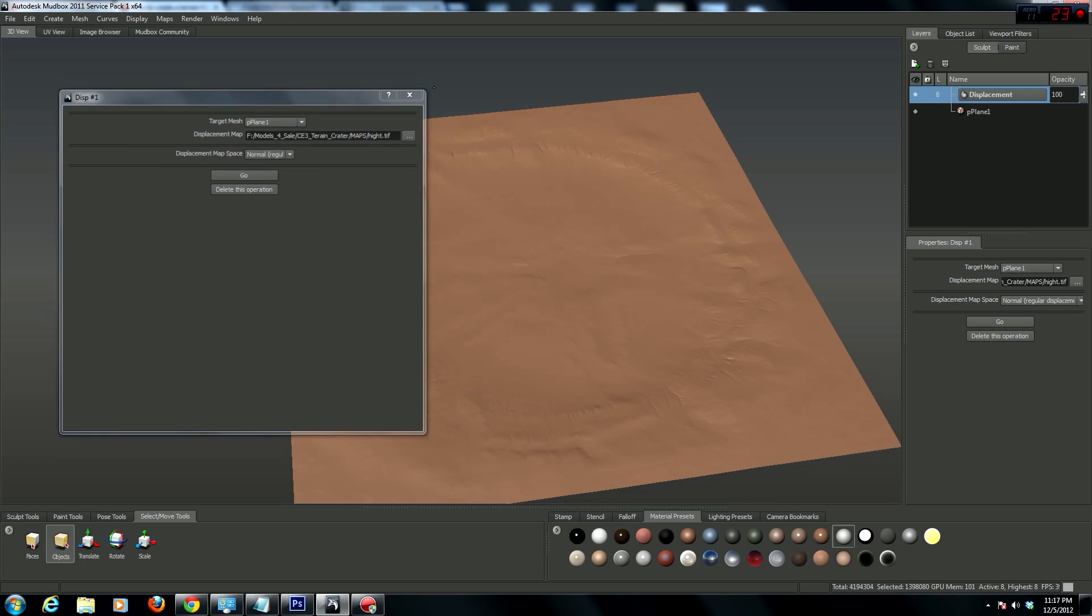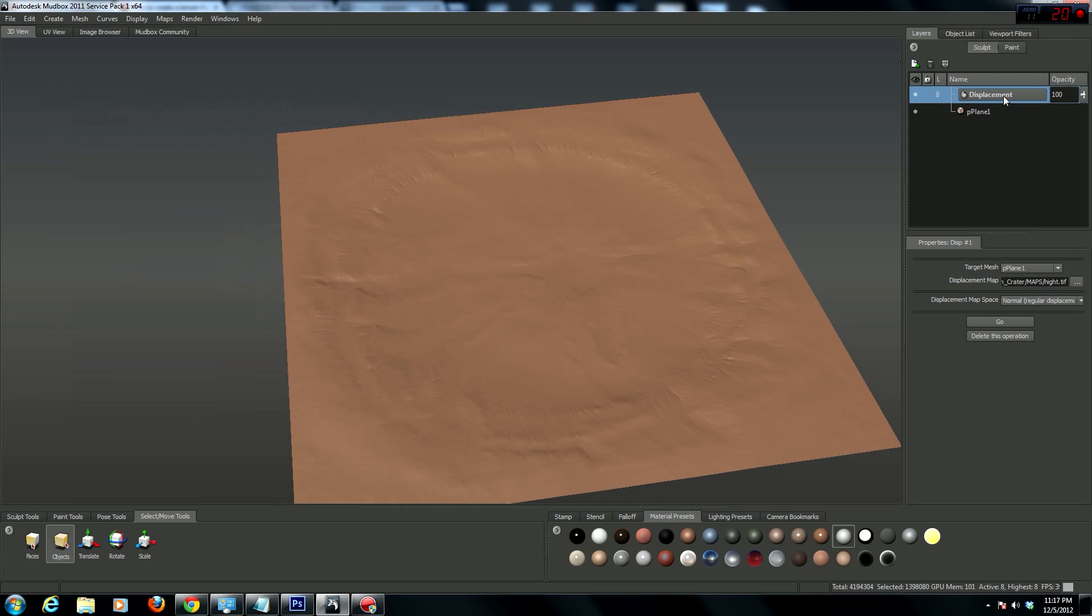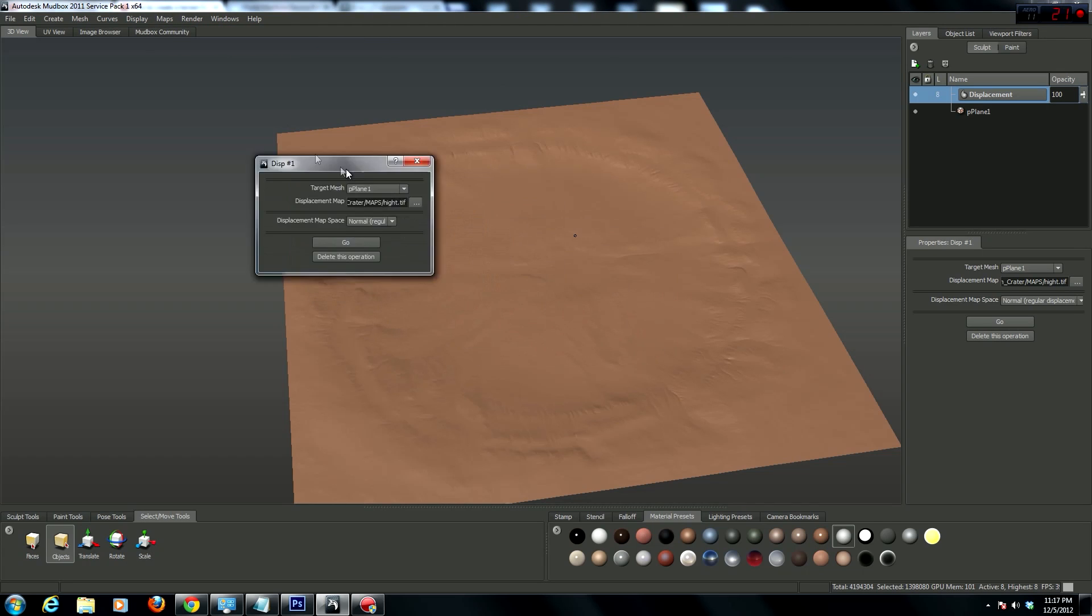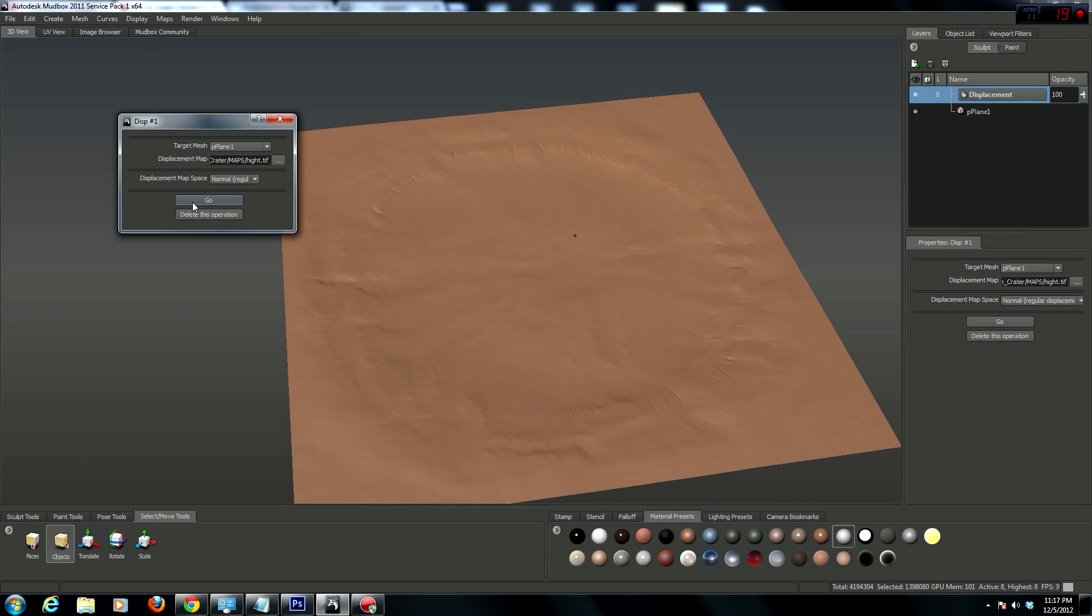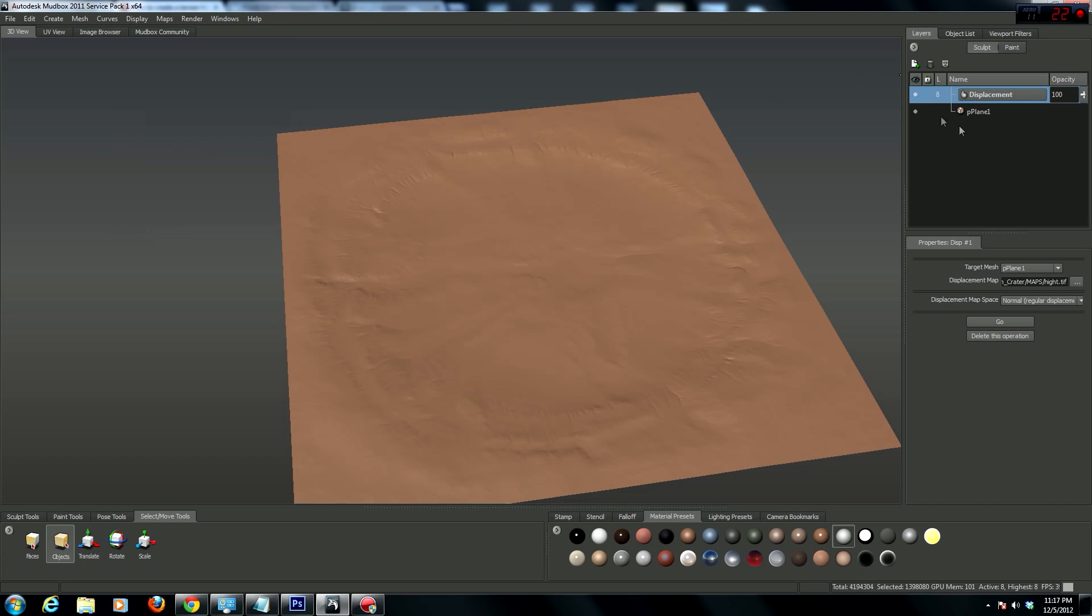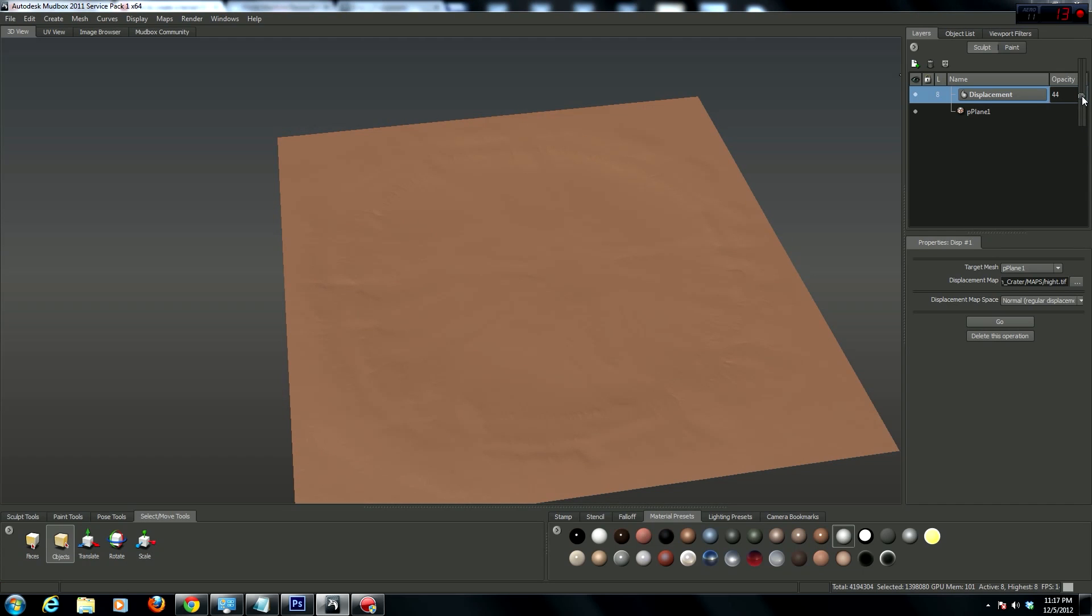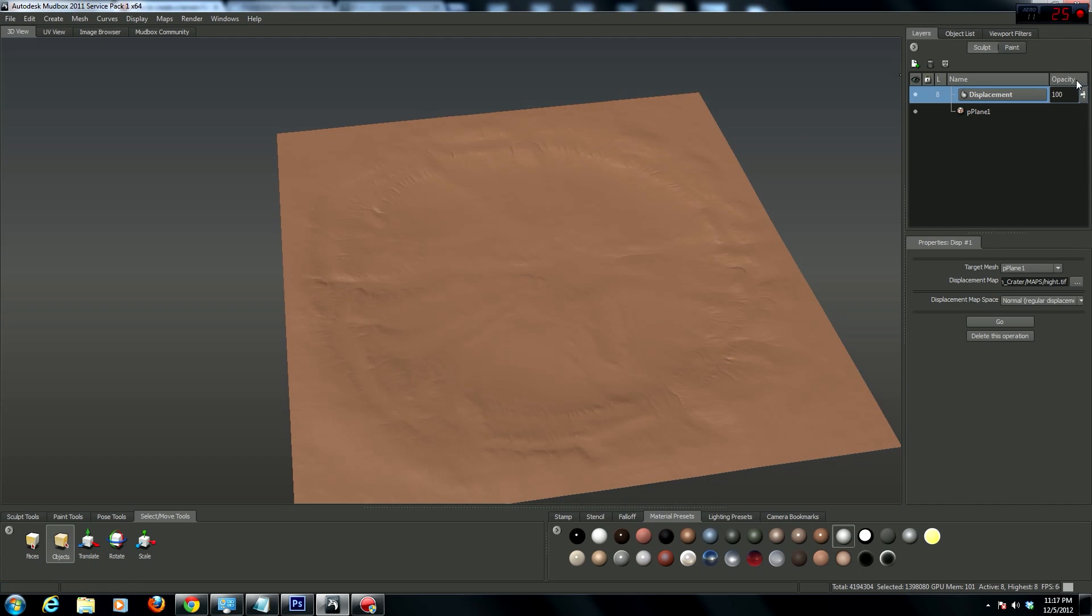So the easy way to do this is when you run this action, hit go, you're going to get a new sculpt layer here in your sculpt layer section. And then here you have, it's kind of like a multiplier.